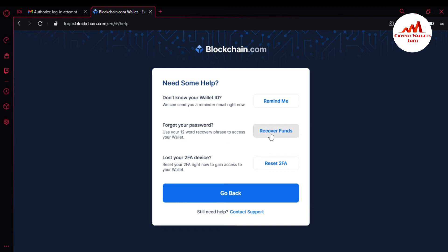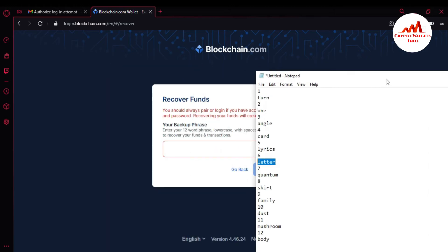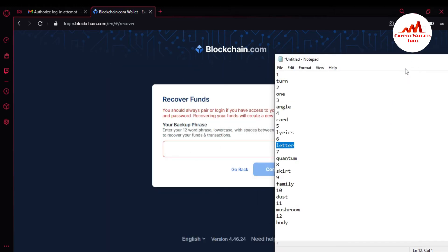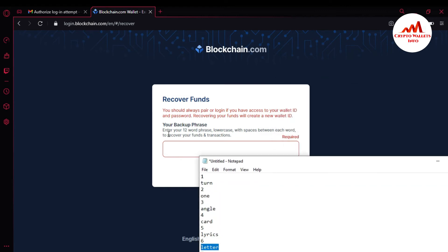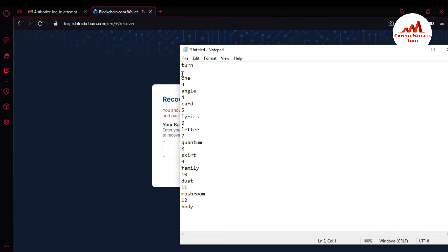I'm going to click on Recover Funds. Note: you should always prefer to log in if you have access to your wallet ID and password, because recovering your funds will create a new wallet ID. Now enter your backup phrases — lowercase, with a space between each word — to recover your funds. I'm going to open my notepad file. The message shown here says: enter your 12-word phrases lowercase with a space between each word.